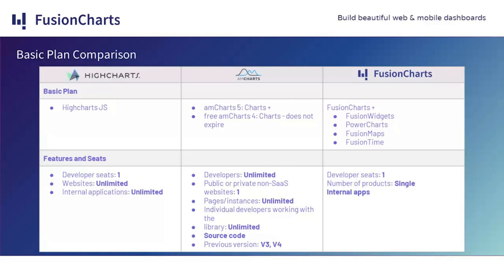And while Highcharts has unlimited websites and unlimited internal applications, it doesn't allow in its basic plan to create web applications or customer installations. While amCharts allows us to have multiple developers, it only allows us to create one public or private non-SaaS website. FusionCharts allows us to create only one single product and internal apps.